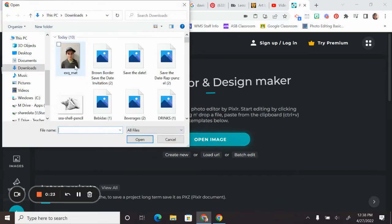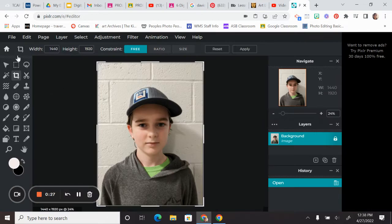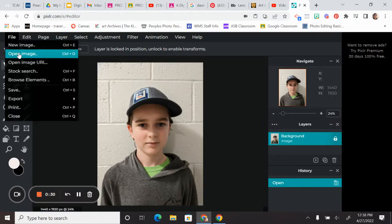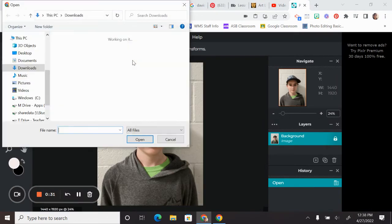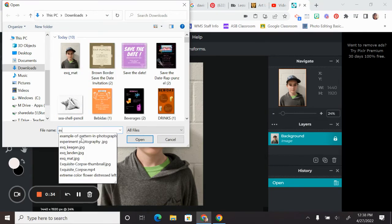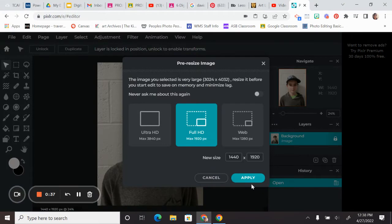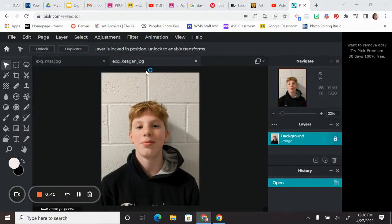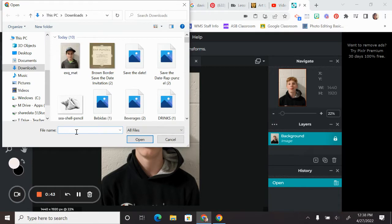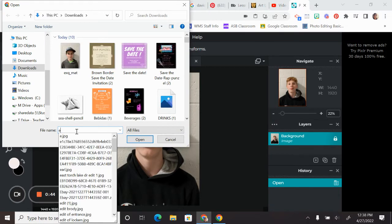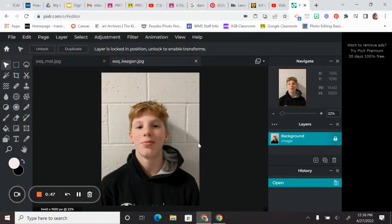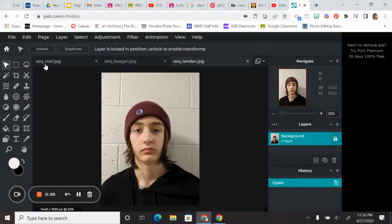So we're going to go to open image and I'm going to open up each of my files separately. So I had three separate models. So file, open image. So I'm not placing the image. I'm not adding them as a new layer. I am just opening them as separate files. That way I have three tabs of each of the photos I'm going to be using. So I should have three tabs with three different photos.